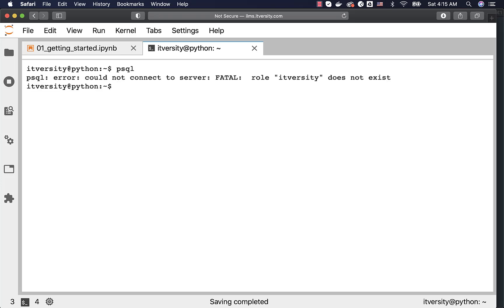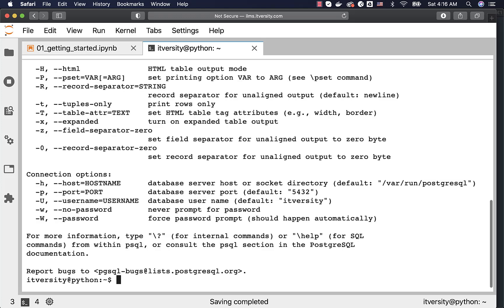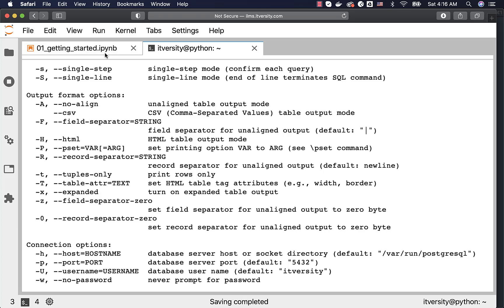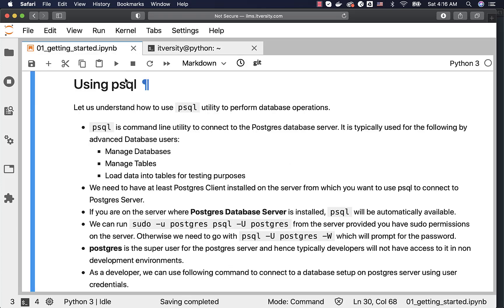You can see the output here — it is not saying 'command not found.' It is throwing an error because we haven't passed the required information to connect to the database. You can validate by running 'psql --help', which will provide insights about how you can leverage this to connect to a database.